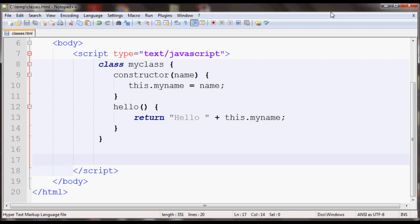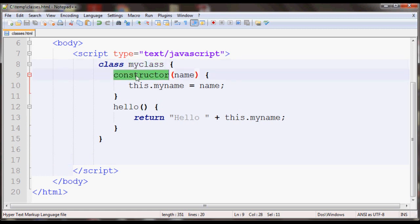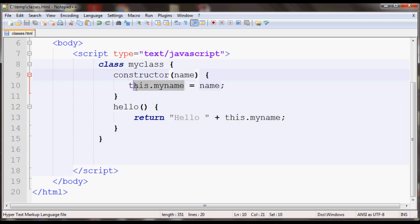Over here I have a class called myclass whose constructor accepts one argument called name and I place name inside this myname property I create here. And then I have a hello method which just returns hello and whatever the name was.